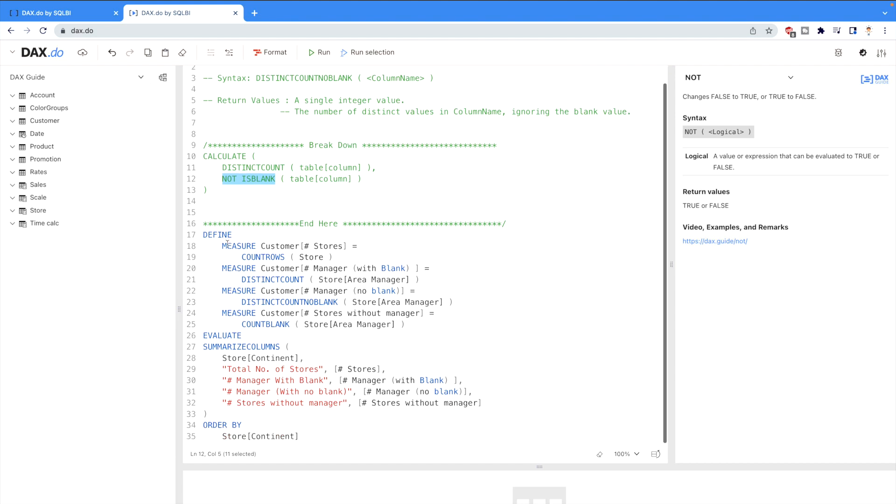From this code you can see that first we are checking the number of stores where we are counting the number of rows. Then we are checking the distinct count function where we are calculating the managers with blank rows and then with non-blank rows, and then at last we are counting the blanks. Let me run this code and see the output.